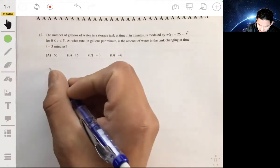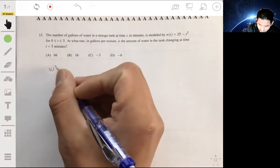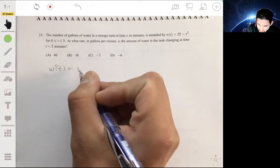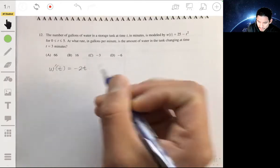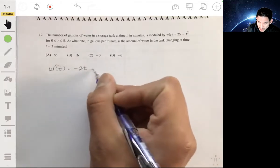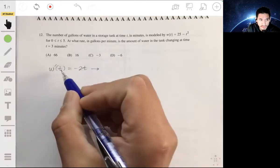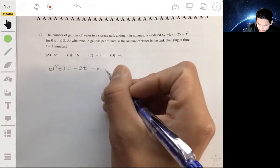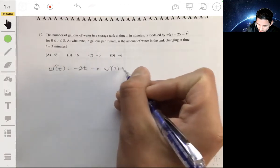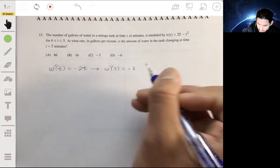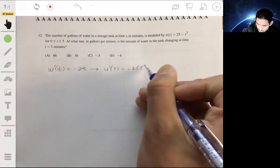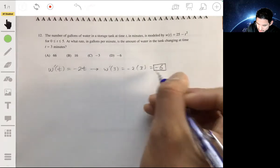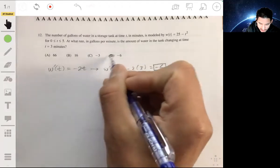We're just going to find the derivative of w of t, so w prime of t will be negative 2t. We want to find the derivative when t is 3. So w prime of 3 is simply negative 2 times 3, so our answer is just negative 6. The answer is D.